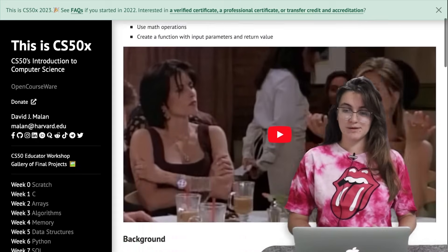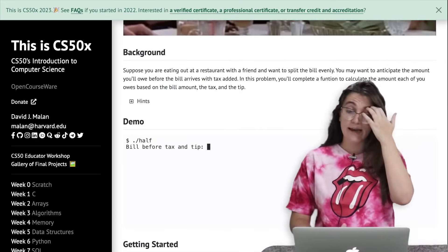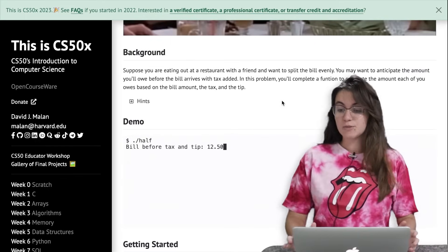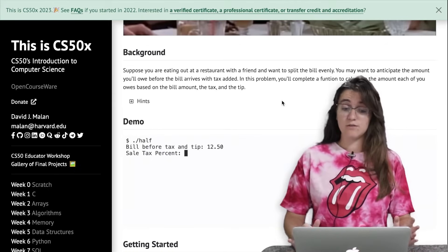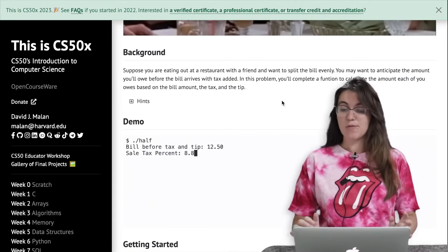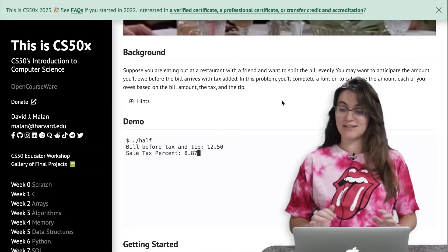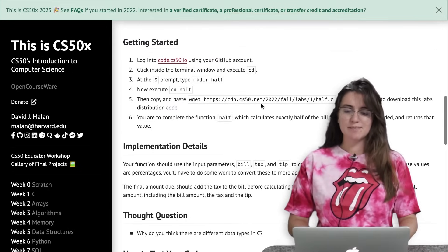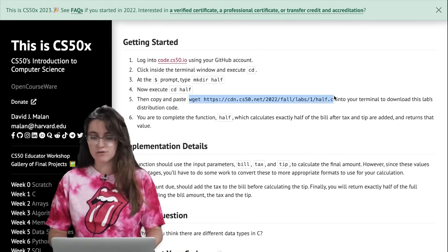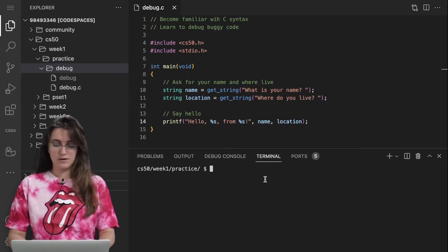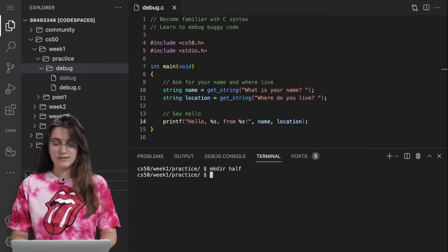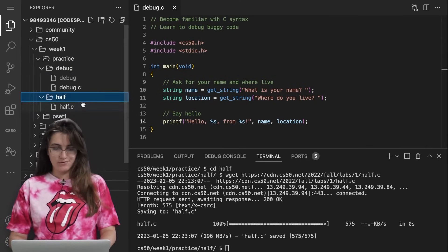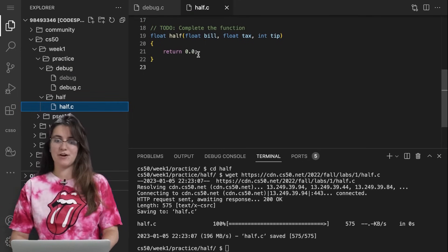Suppose you're eating out at a restaurant with a friend and want to split the bill evenly. You may want to anticipate the amount you owe before the bill arrives with tax added. In this problem, we will complete a function to calculate the amount each person owes based on the bill amount, the tax, and the tip. Let's download the source file — I'm going to run 'make half', then 'cd half', and download the file.